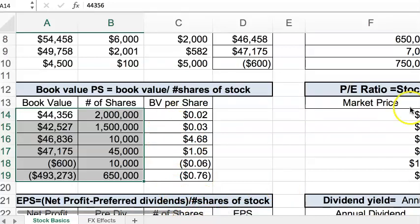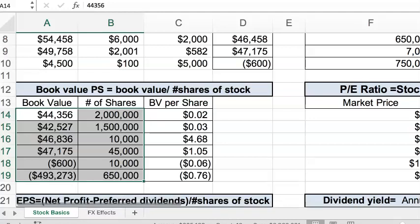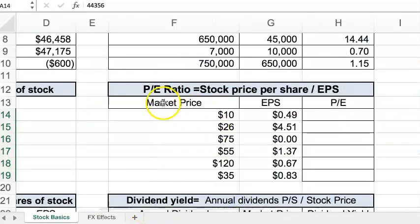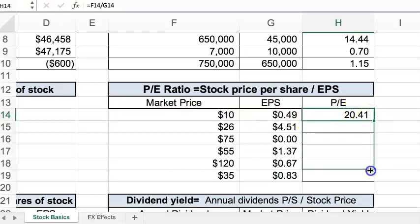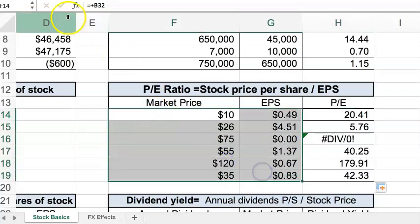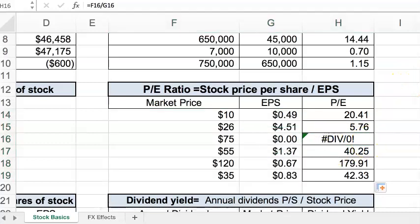Let's move over and look at the stock P/E ratio, which is going to be the market price — the stock price of the company — divided by the earnings per share, and we get our P/E ratio for each company. You may see a DIV/0 error here, which just means you can't divide by zero so you don't get a result, and that's okay — it's not a wrong answer.